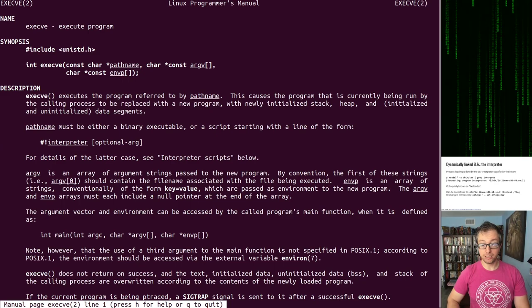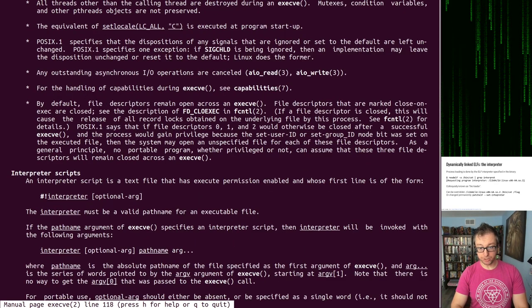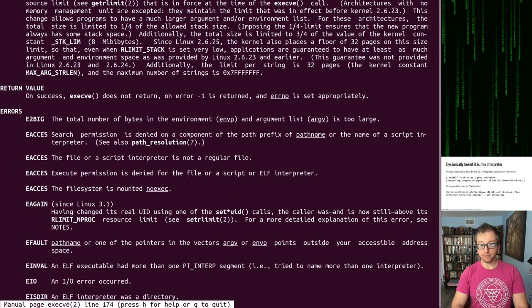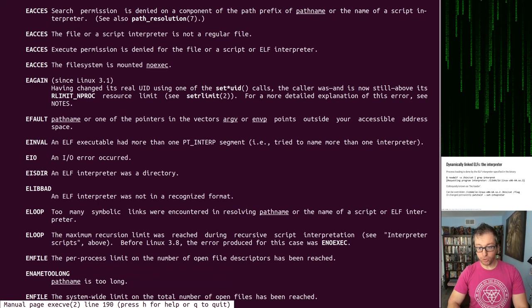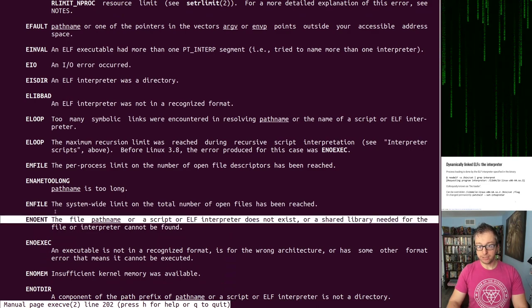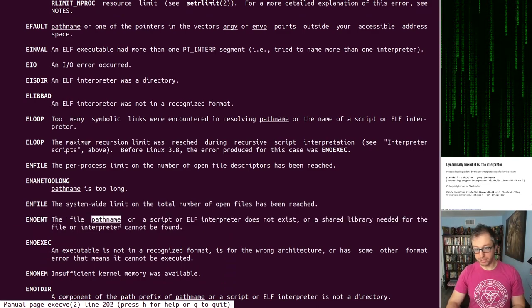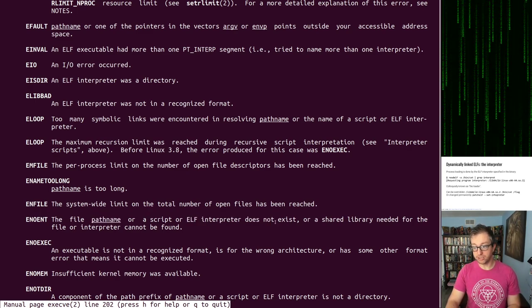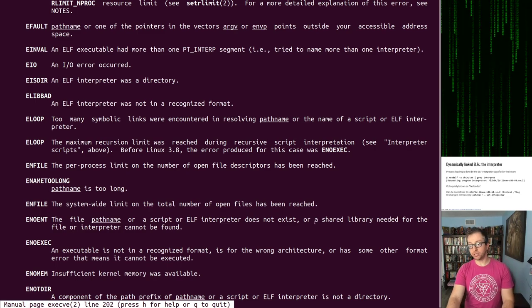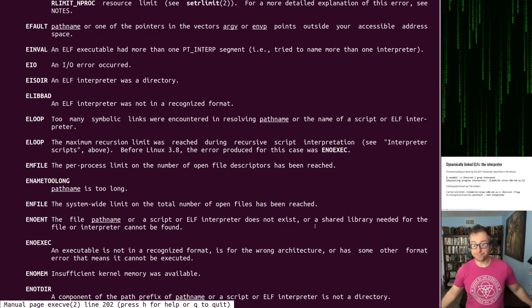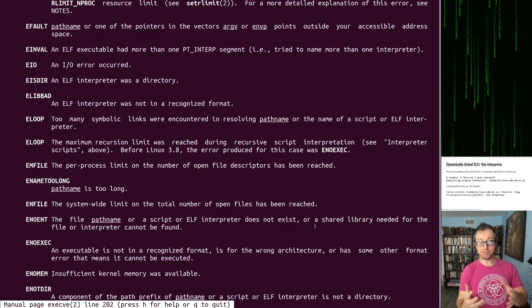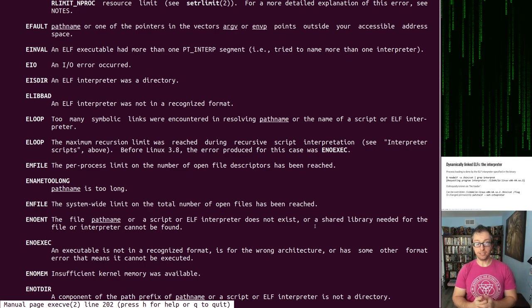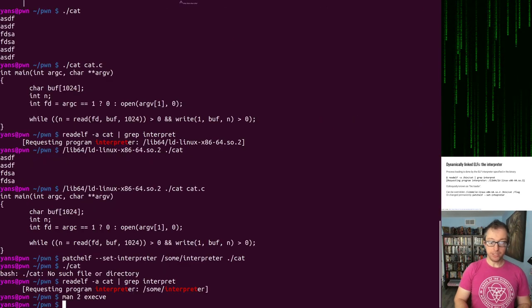So if you look at the execv man page and we look at return values, here are the various errors that can go wrong. And one of them is E no ent the file path name, which has been bin cat or cat or whatever, or script or elf interpreter does not exist, same with shared libraries. It can fail because of that as well. Pretty interesting, huh? Basically what happens is that the whole loading process fails because some dependency isn't there.